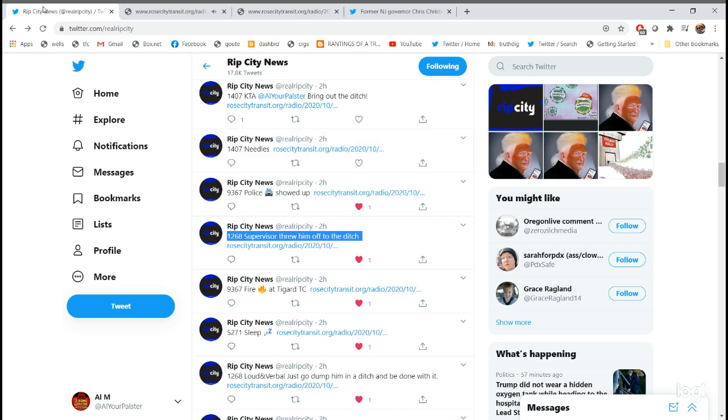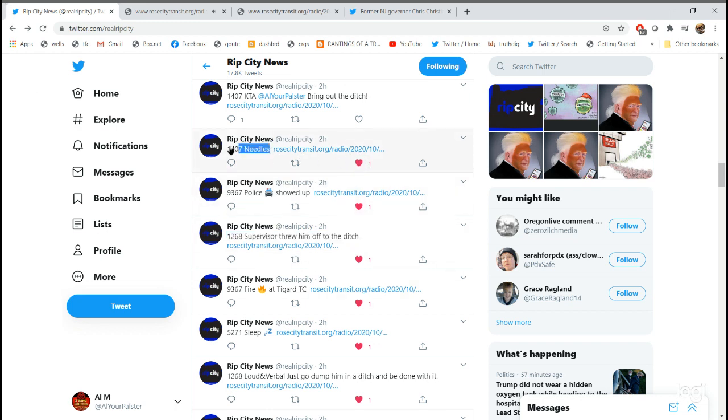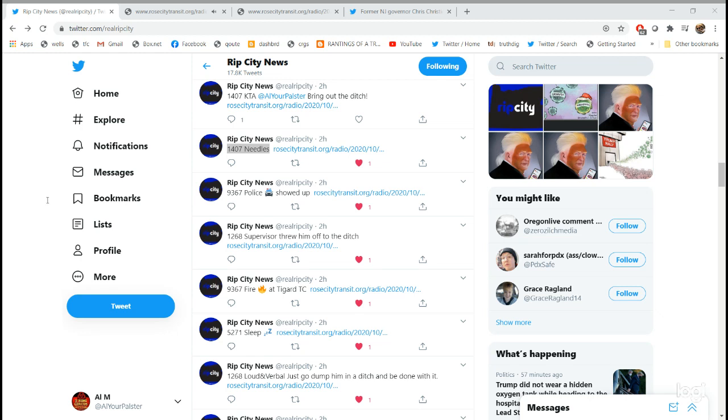1407 needles. Okay, I copy. 14 outbound needles and garbage. Needles and garbage. If the supervisor can go pick up those needles and garbage. Thank you for letting us know. You're welcome. Pick up those garbage. Have a good rest of your day. We'll be clear at 1053.